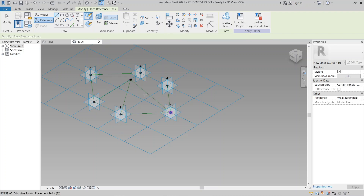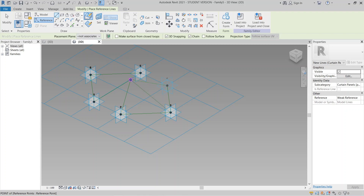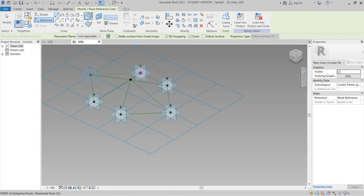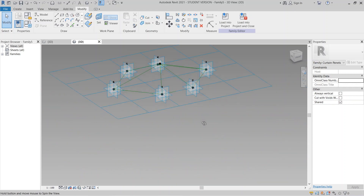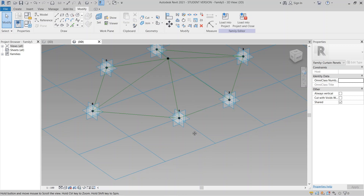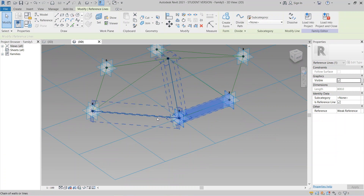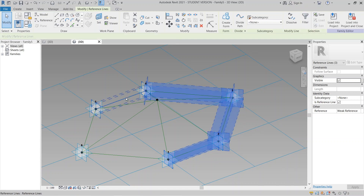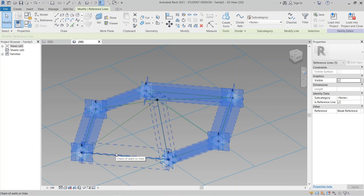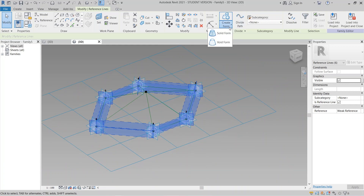Hit Escape, then go to another side and complete the triangle. Now I want to create some glass on the bottom first. I select all my components and go to Create Form, then Solid Form.